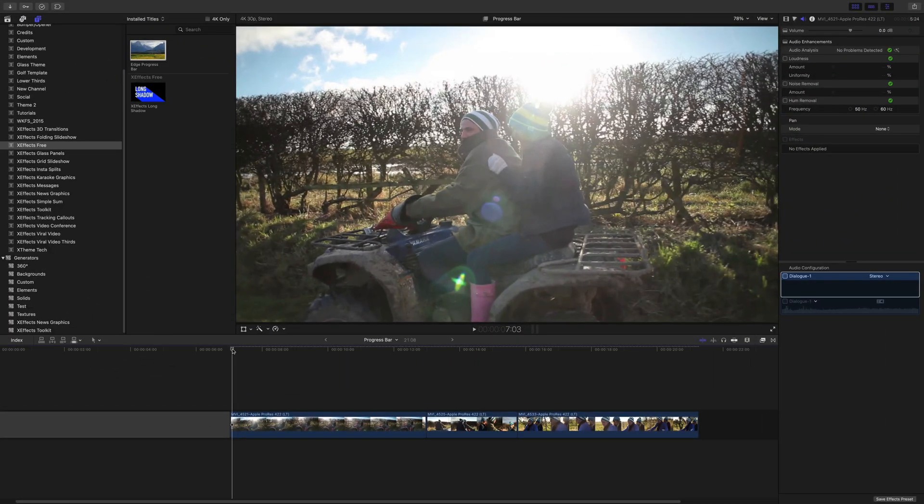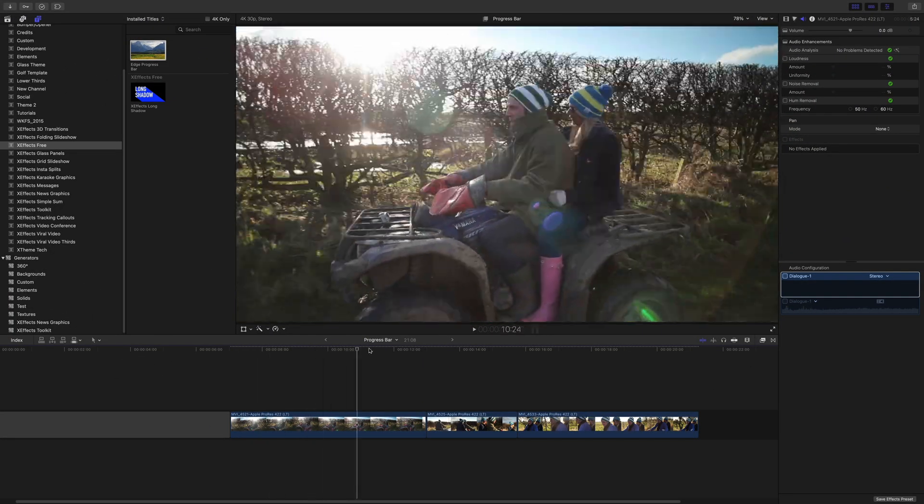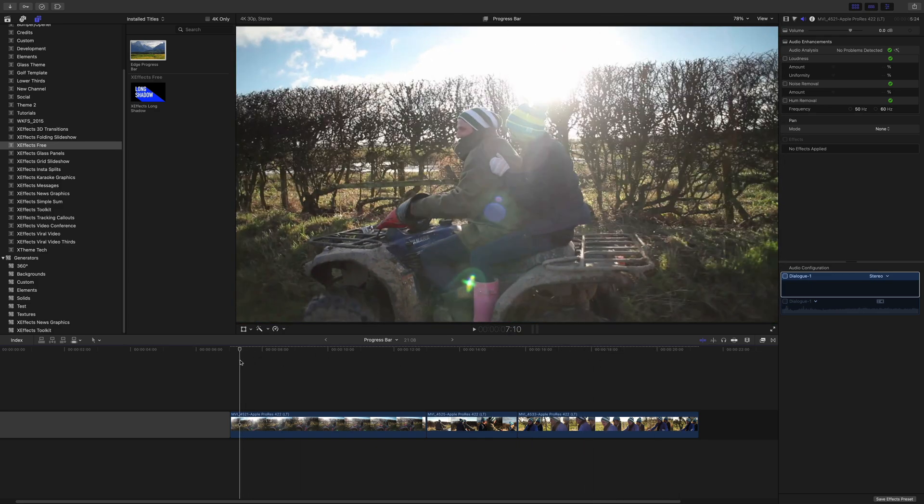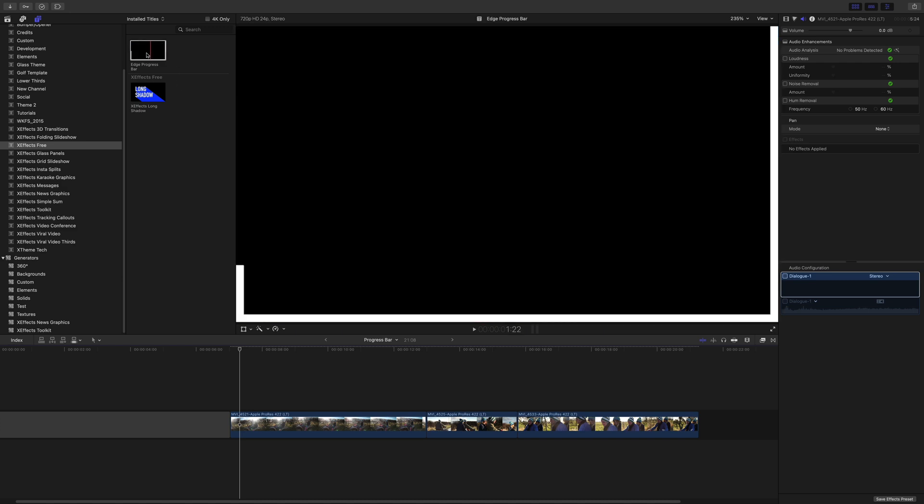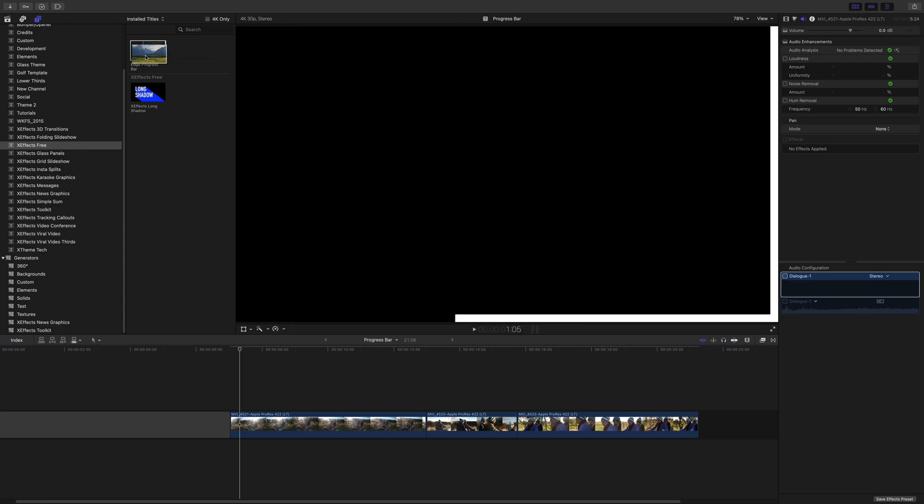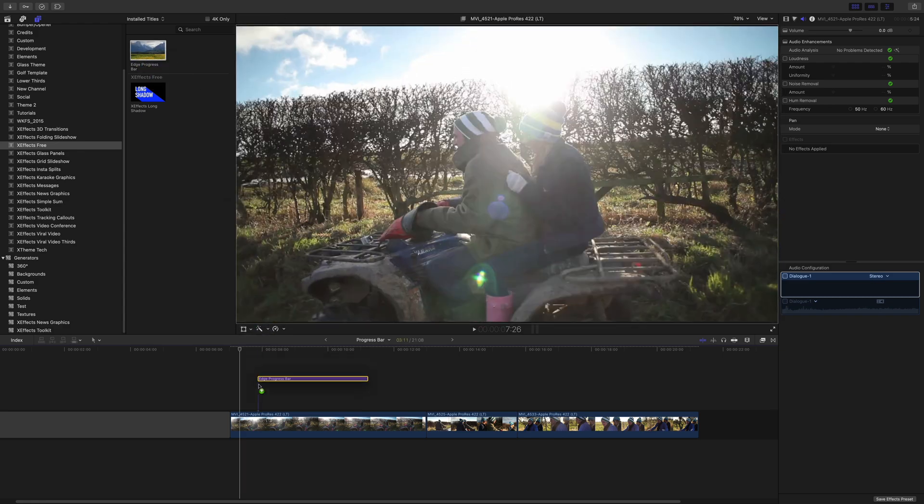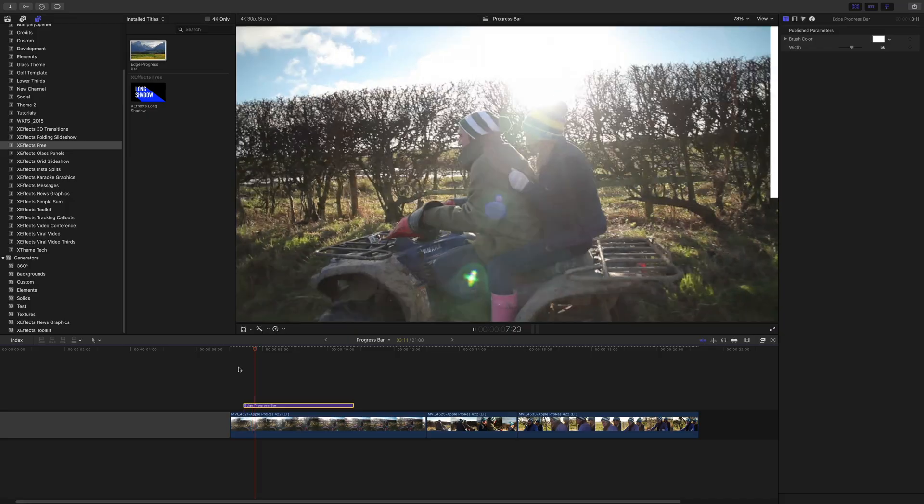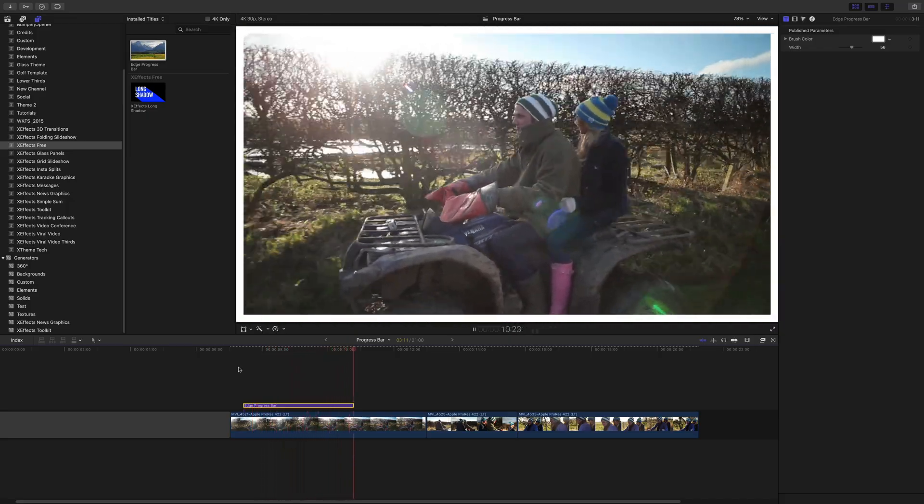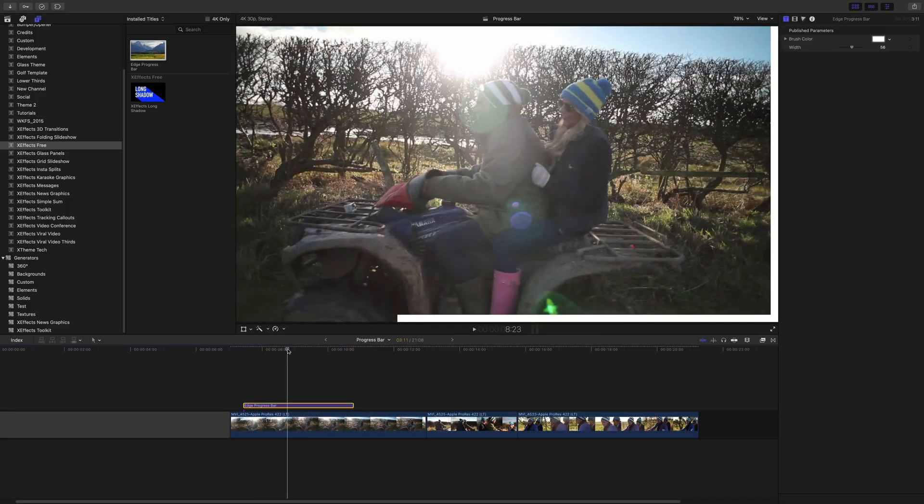Here we are in Final Cut Pro. I have some footage of a couple of people on a quad bike, and I want to show the elapsed time on there. So as you can see, I've got XFX Free, that's in the title browser. We've got Long Shadow, this is the last one we made, the last free plugin, and Edge Progress Bar. And now that probably will have a nice little thumbnail by the time we actually post it. But what I'm going to do is just drop it onto the timeline, and there we go, you can see that's animating automatically.